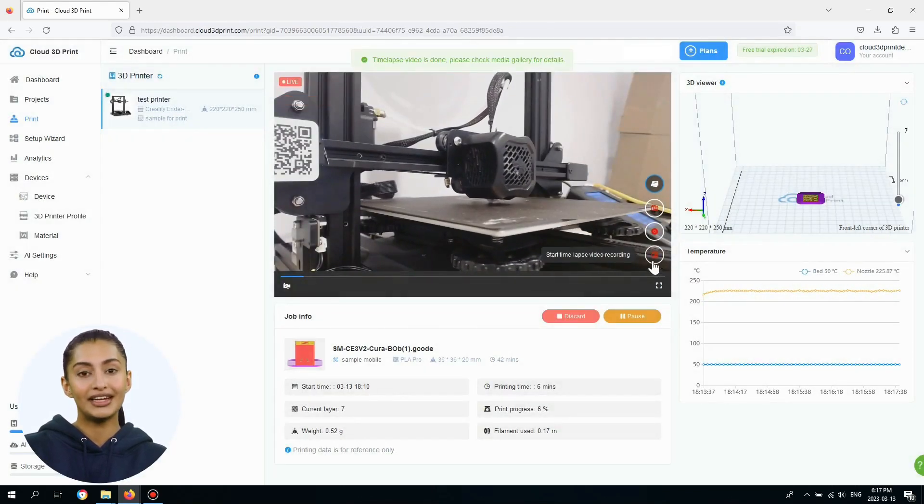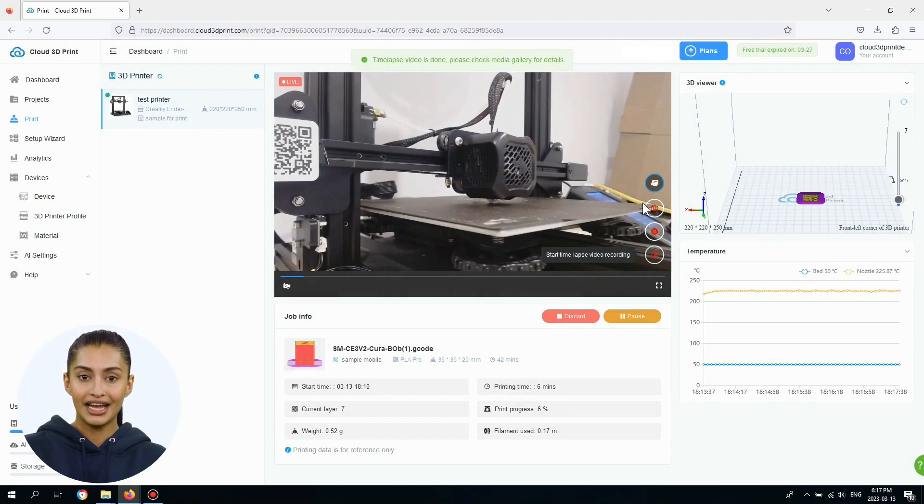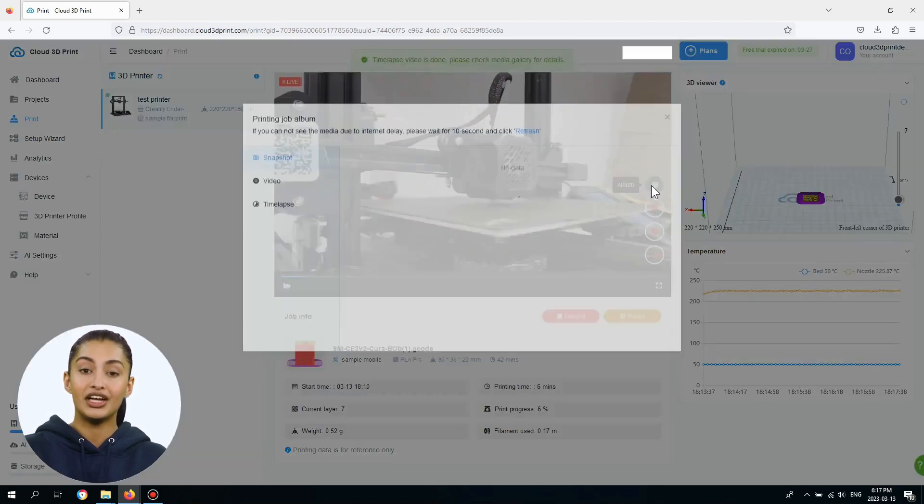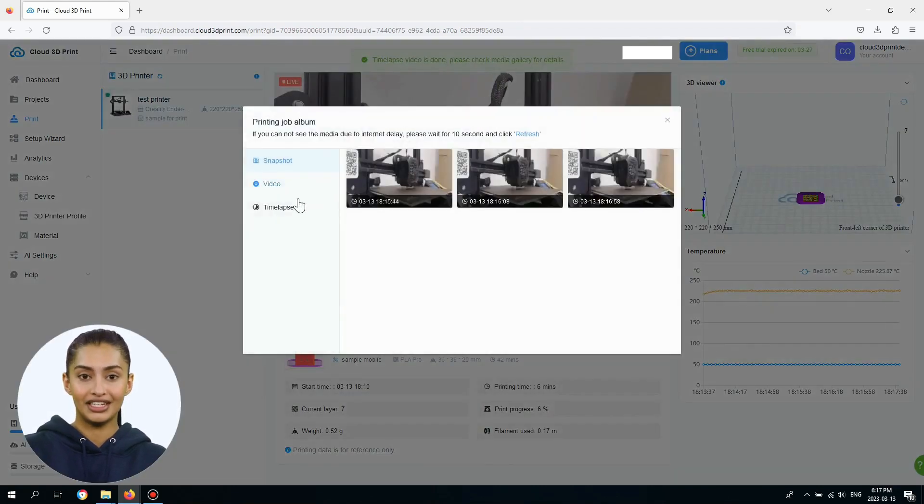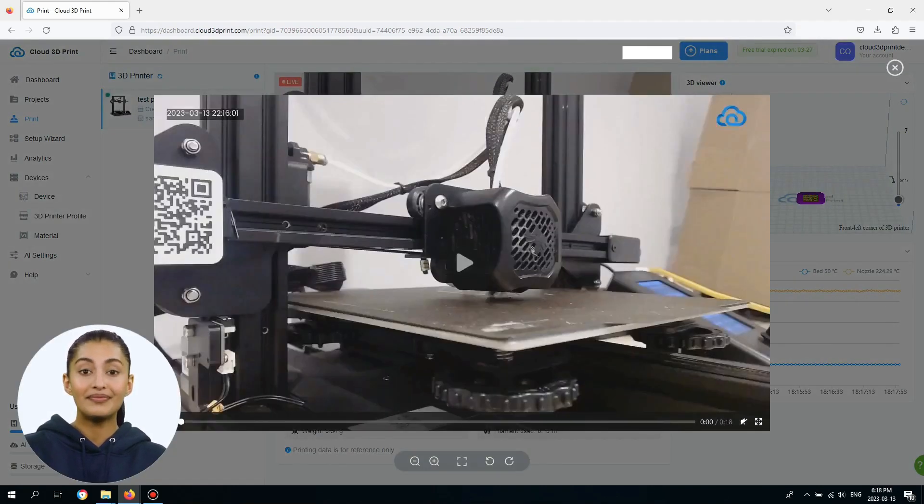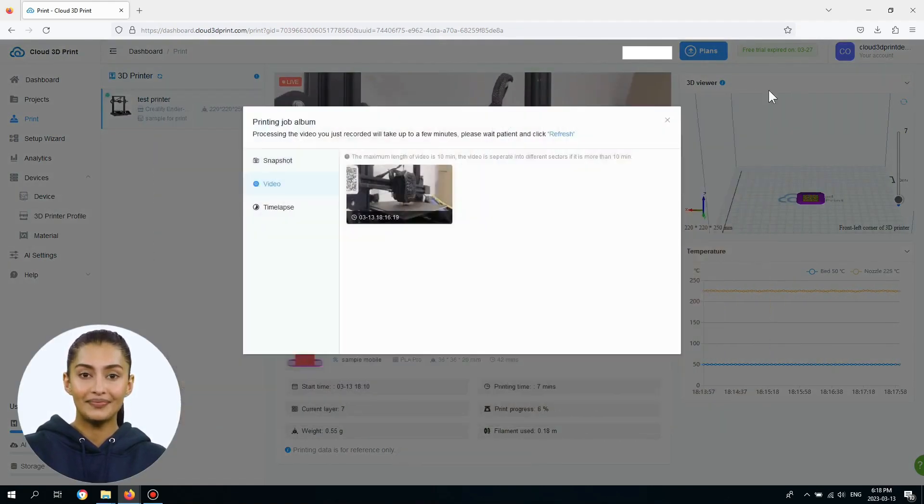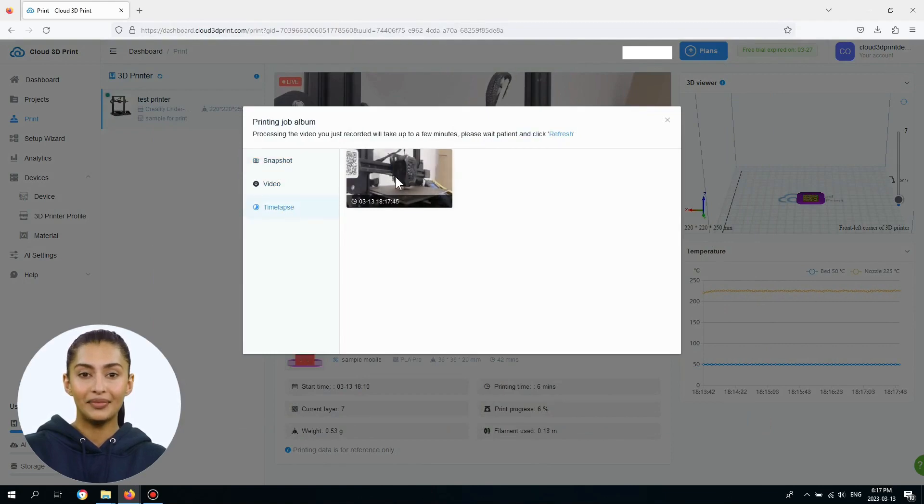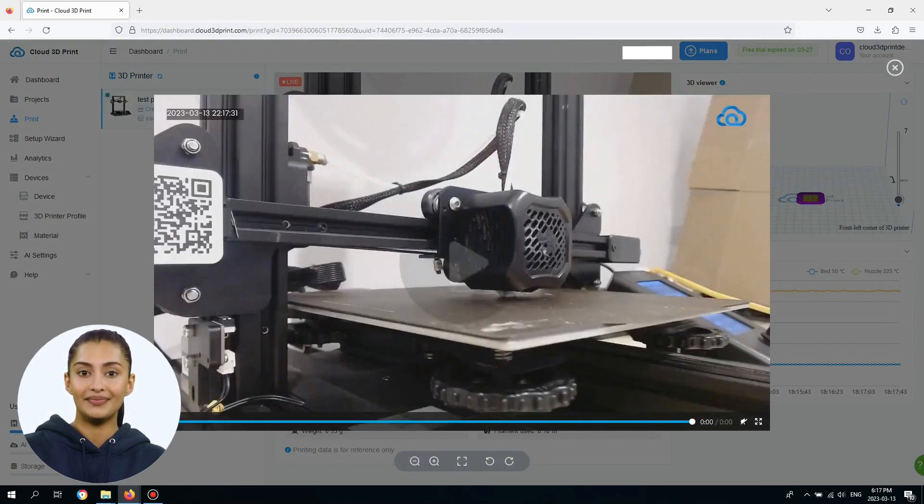Click the Album button to view the media taken from this printing job. You can view snapshots, videos, and time-lapse videos.